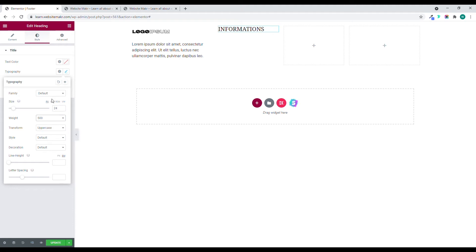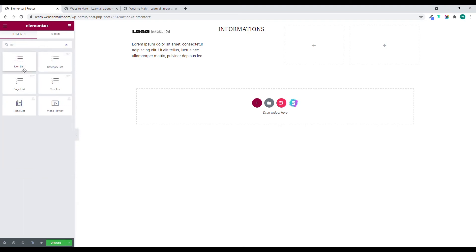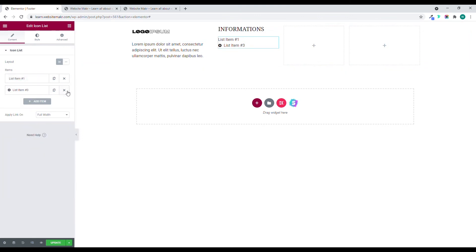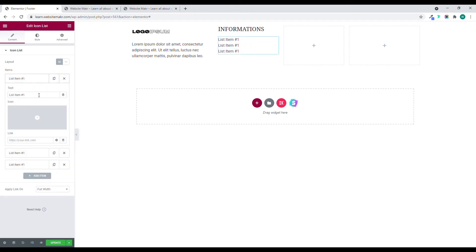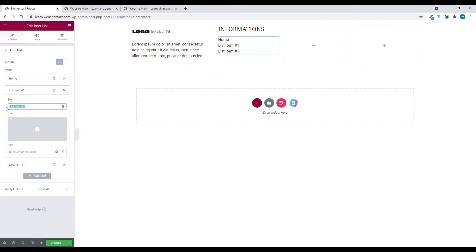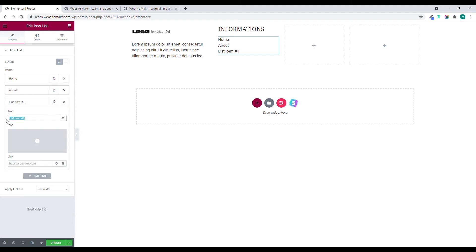Set the text transform to uppercase. Then I'll add an Icon List widget because I want to add the menu here. I'll remove the icons from the list items and name them: Home, About, and Services.